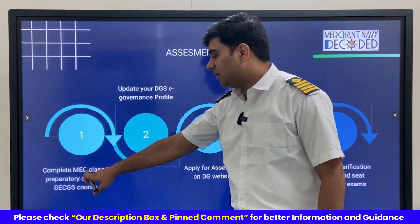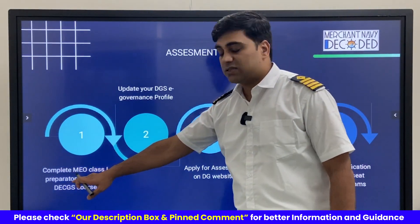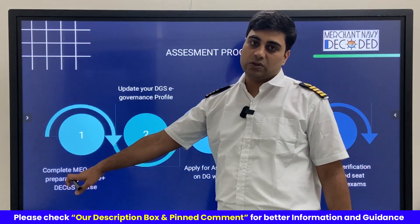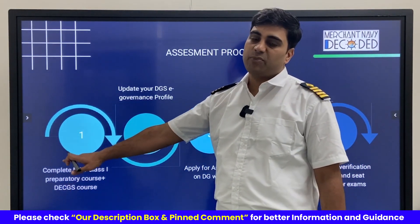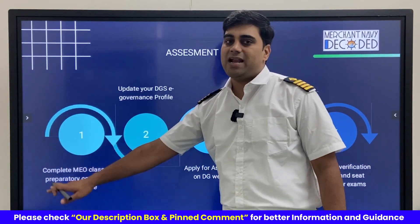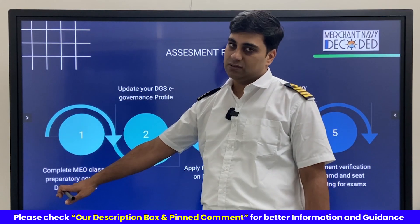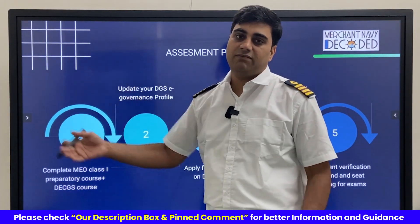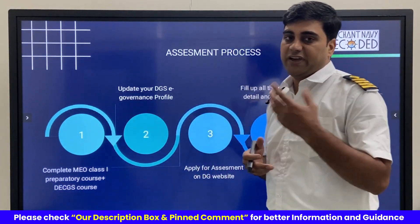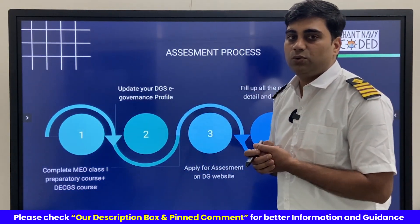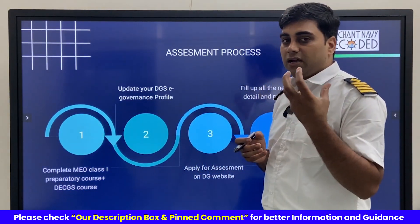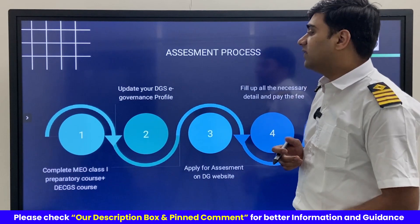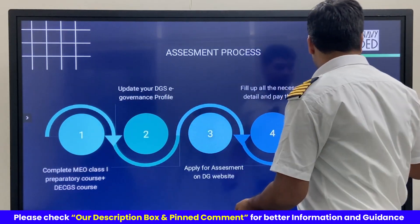First, as we said, we have to complete the MEO Class 1 preparatory course and the simulator course. After that, you need to verify that you have the required qualifying sea service.